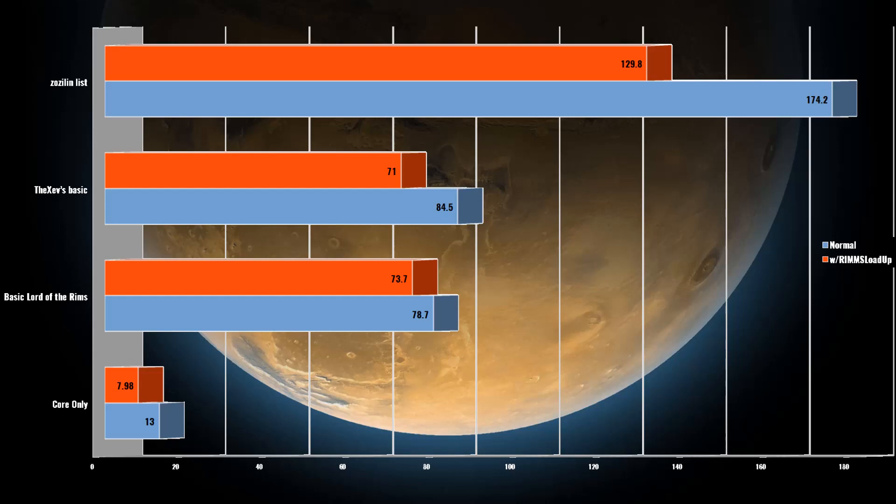The basic Lord of the Rims mod list only saw a difference of 5 seconds of load up time, or 6.35%. I don't think this mod list was really heavy enough to tax my system. However, it should be worth noting that there are only 29 mods in this particular pack and it was only 6 seconds off from my mod list with 93 mods in total.